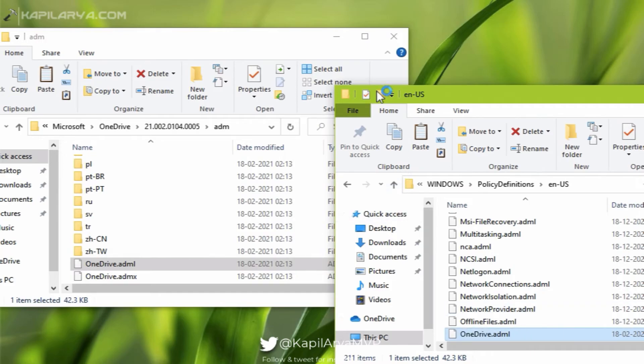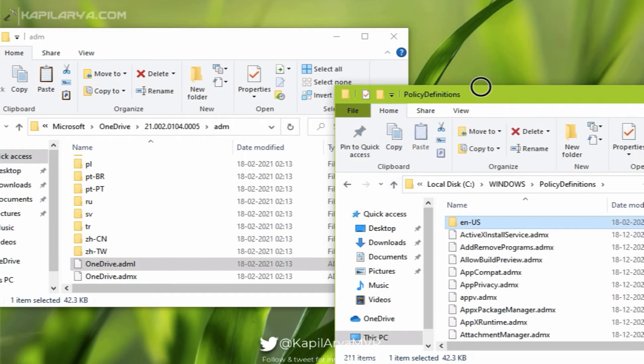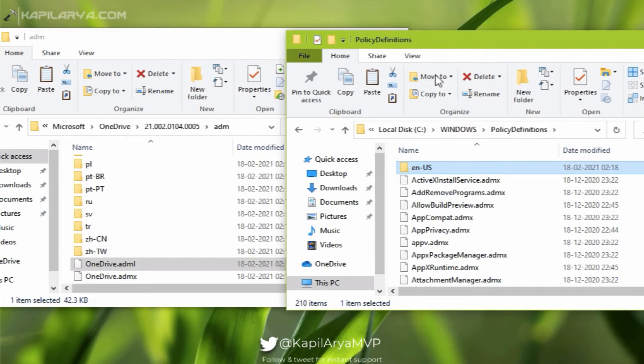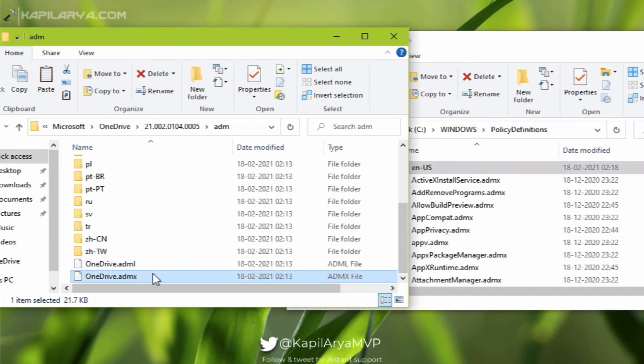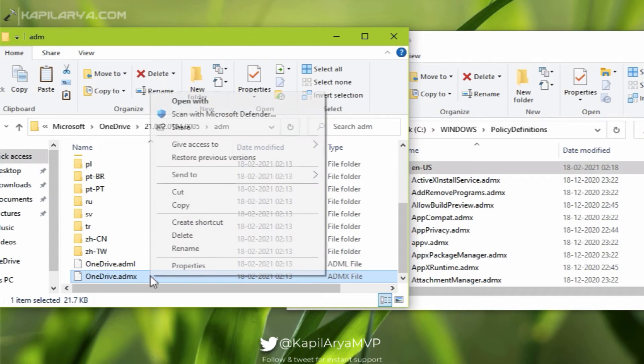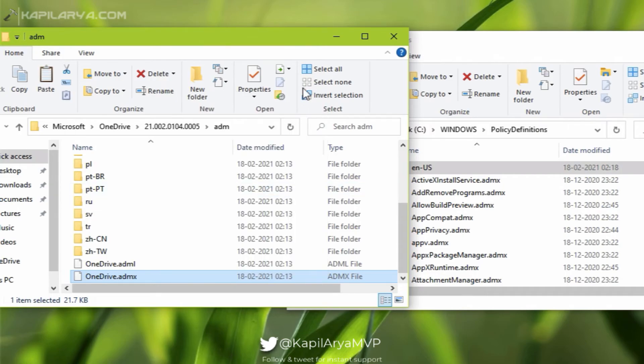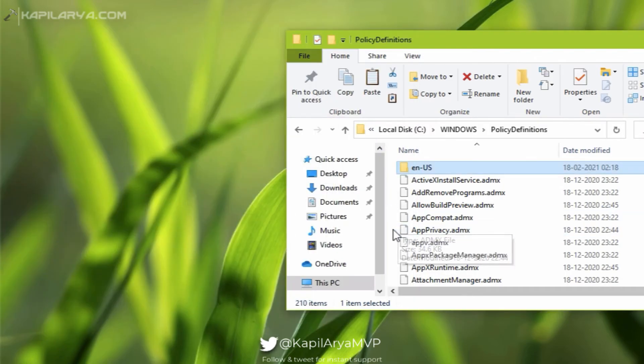Next, click on the upward icon and go back to the policy definitions folder. And inside the policy definitions folder we have to paste OneDrive.admx file. Simply copy that file and paste it. And again you will be asked for administrator permissions, so click on continue.